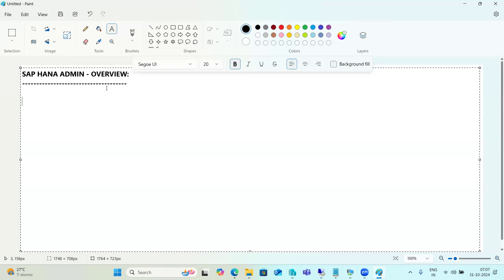For HANA Studio administration, the Overview tab lets you check the version. The OS version is very important when installing HANA — without checking the OS libraries, the installation will fail. Once HANA is installed and the seven processes are running, you can add it to HANA Studio and perform all administration activities.